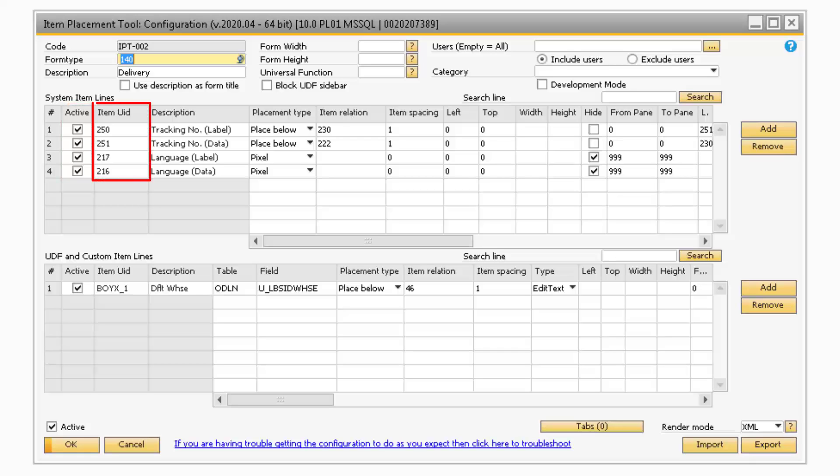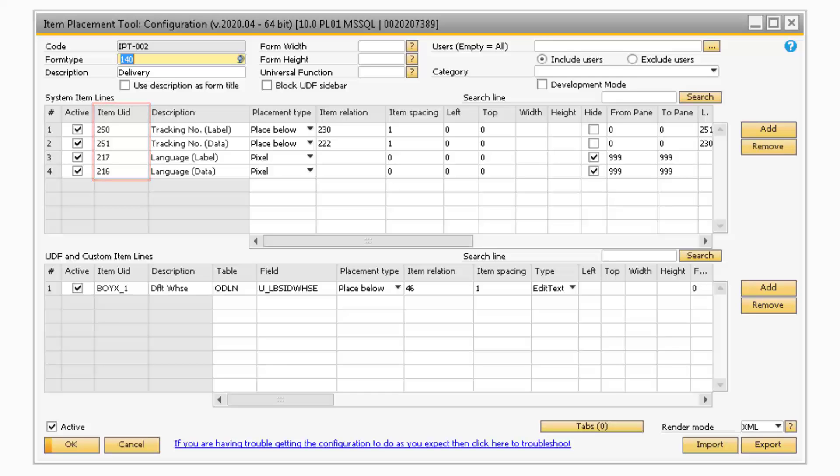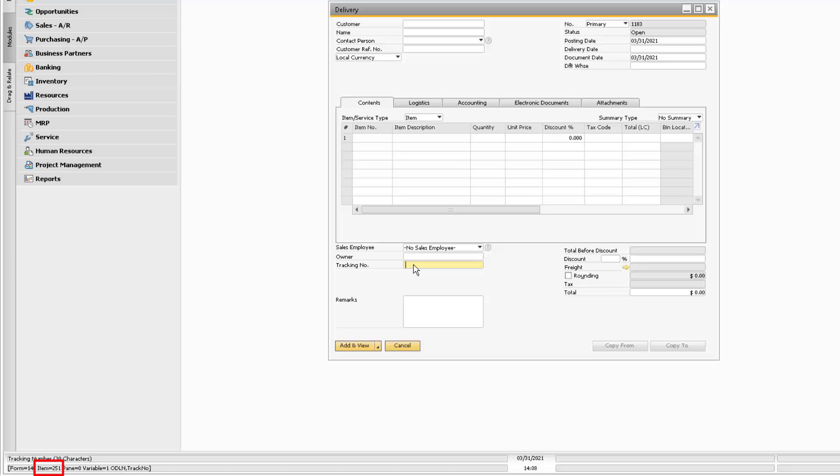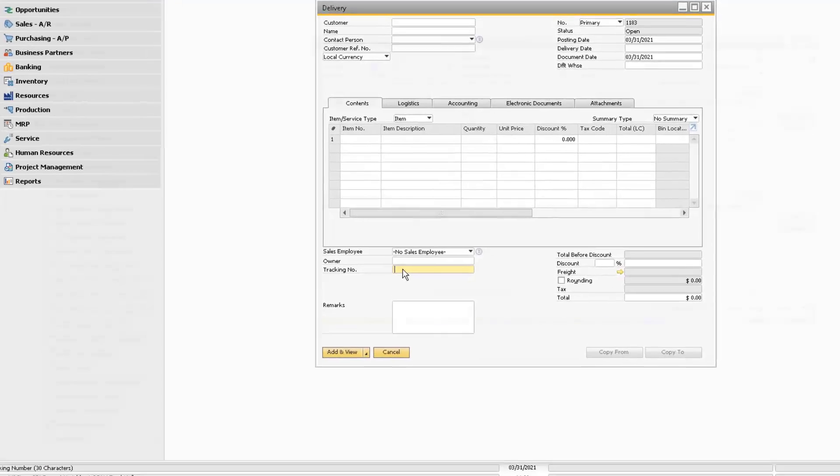The Item UID column refers to the Item's Unique Identifier code. This code will correspond to the Item ID that appears at the bottom left of your screen when you hover over the field with the System Information active.